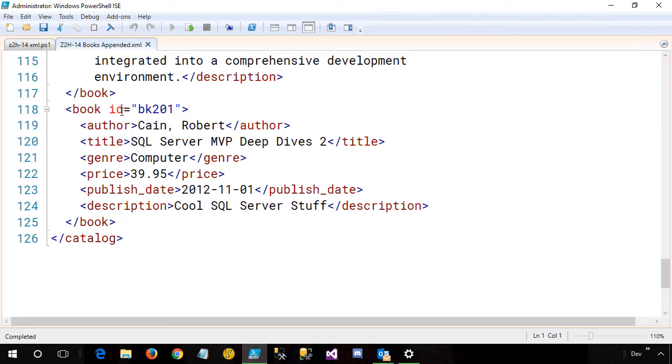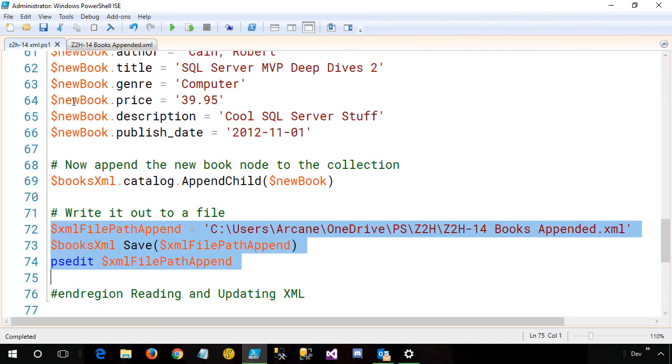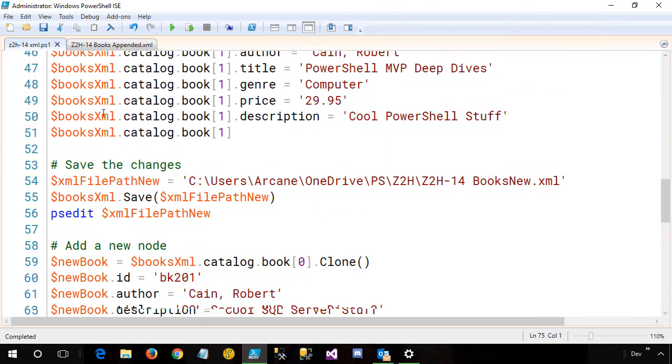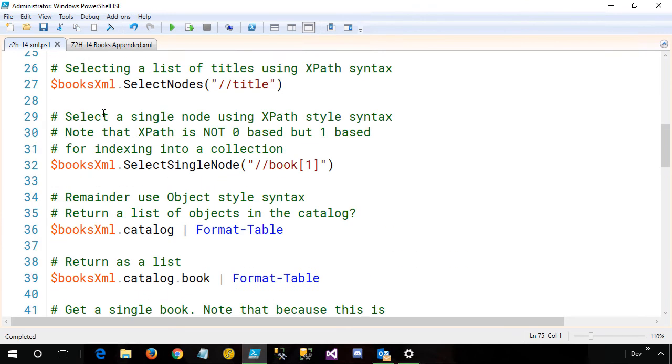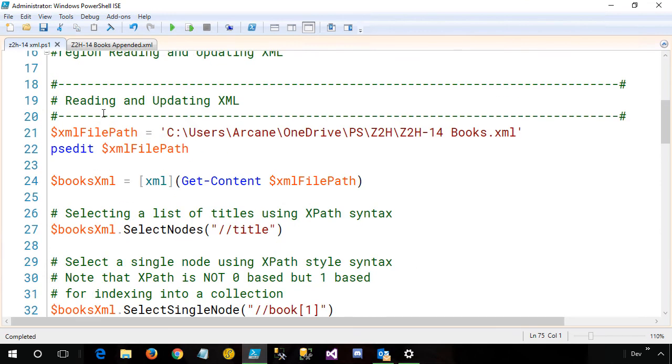And that's really all there is to working with XML. The key is, once again, strongly typing the data that I get in as XML. Once I have that, it opens up XML objects, which gives me things like select nodes, save, and so forth, that I can work with.